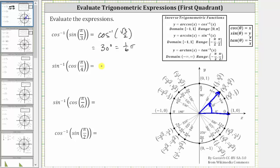The expression simplifies to inverse sine of square root two divided by two. Inverse sine of square root two divided by two is equal to the angle in the closed interval from negative pi over two to positive pi over two, where the sine function value is square root two divided by two. Because the sine function value is positive, we know the angle will be in the first quadrant.